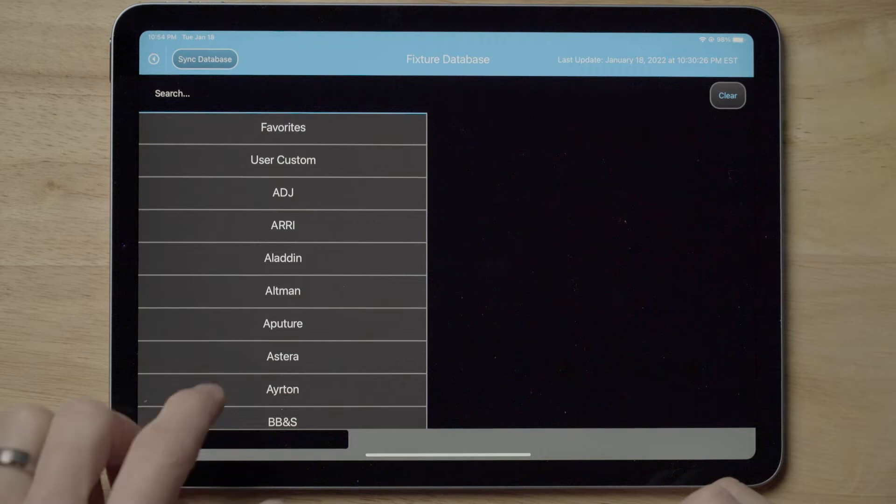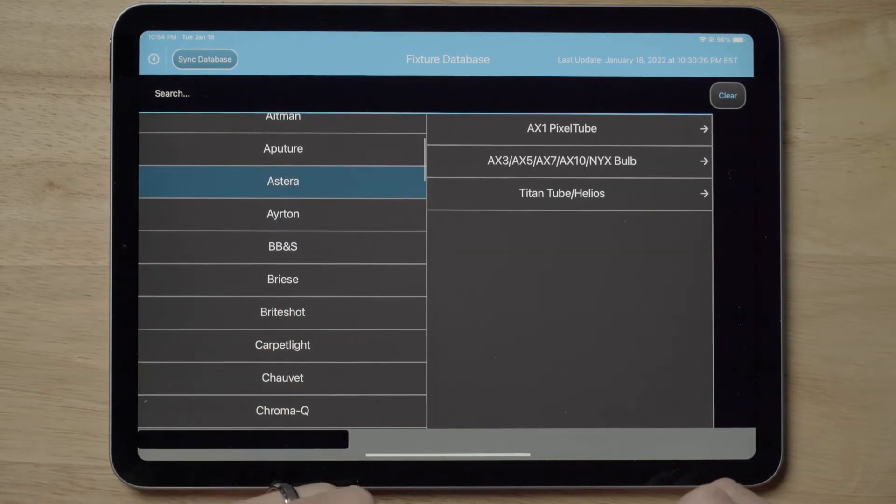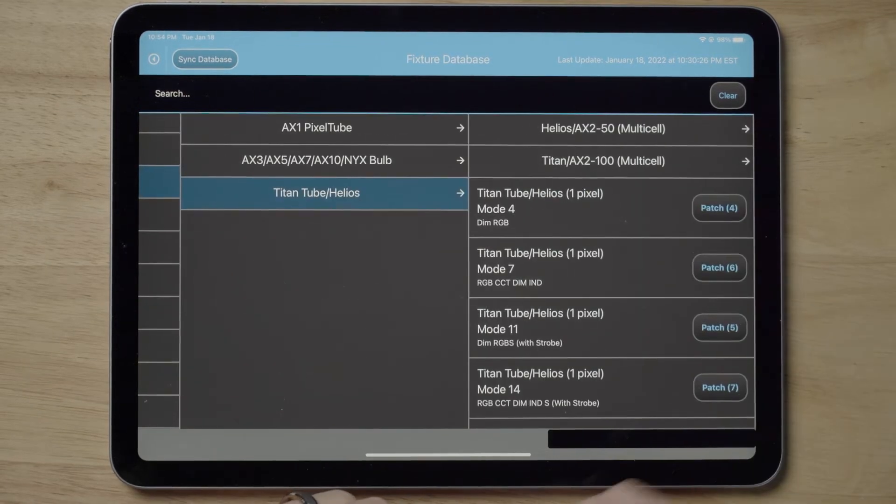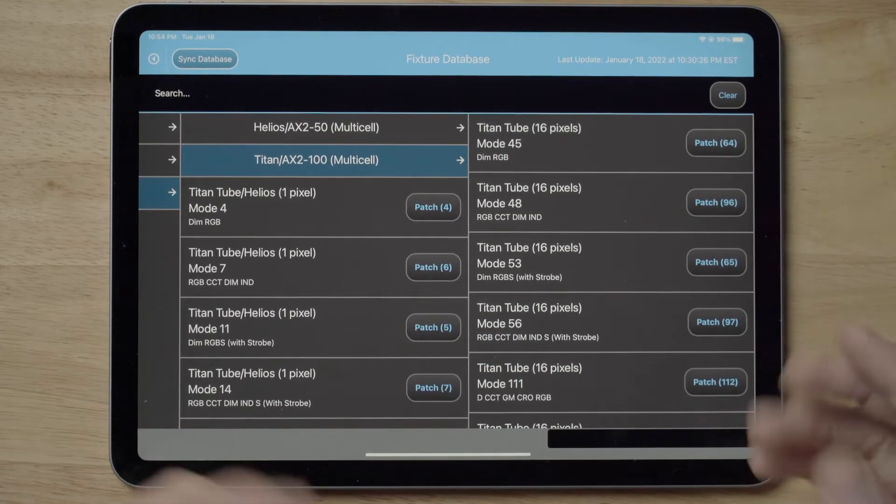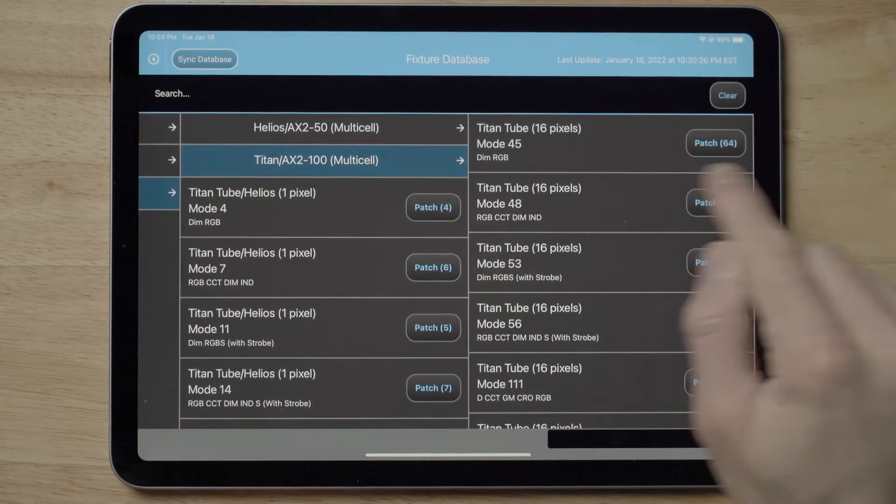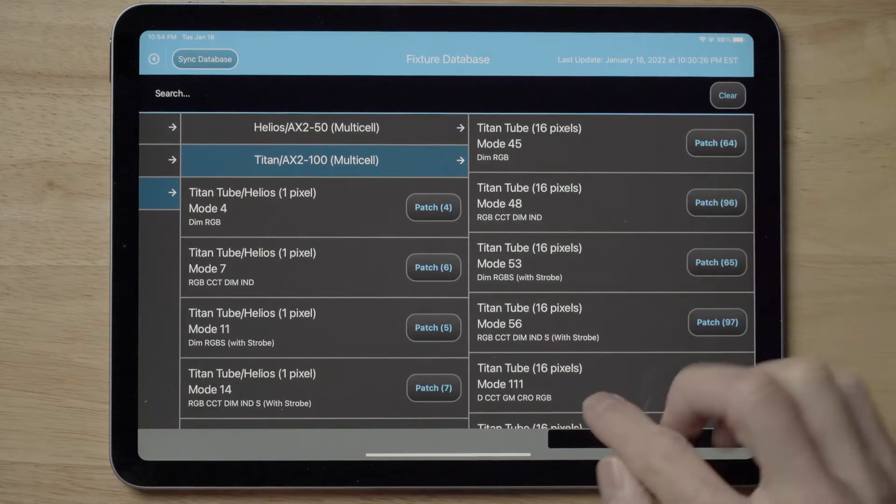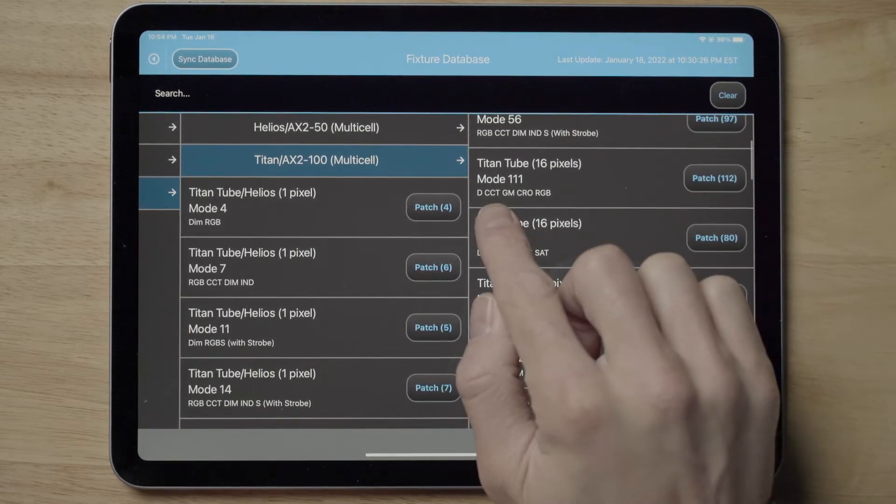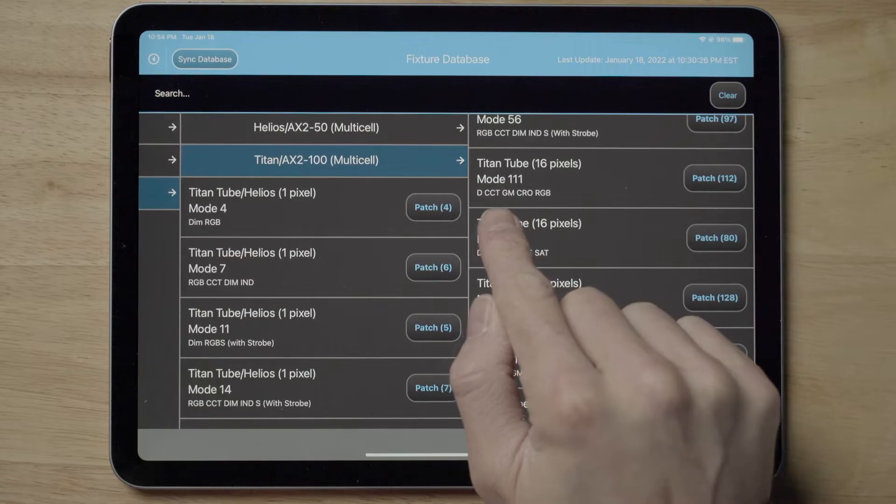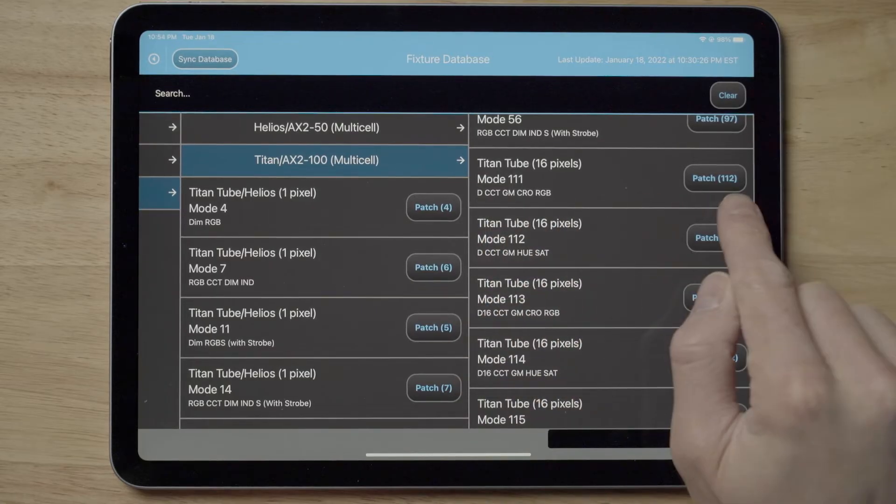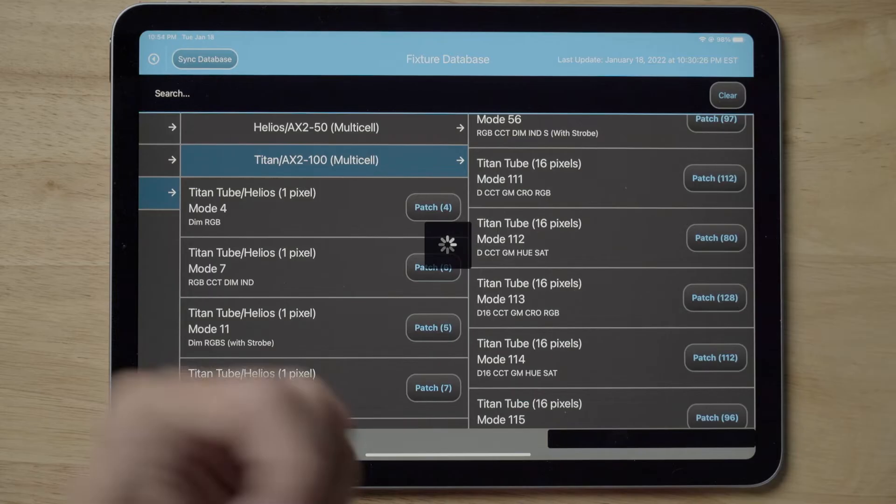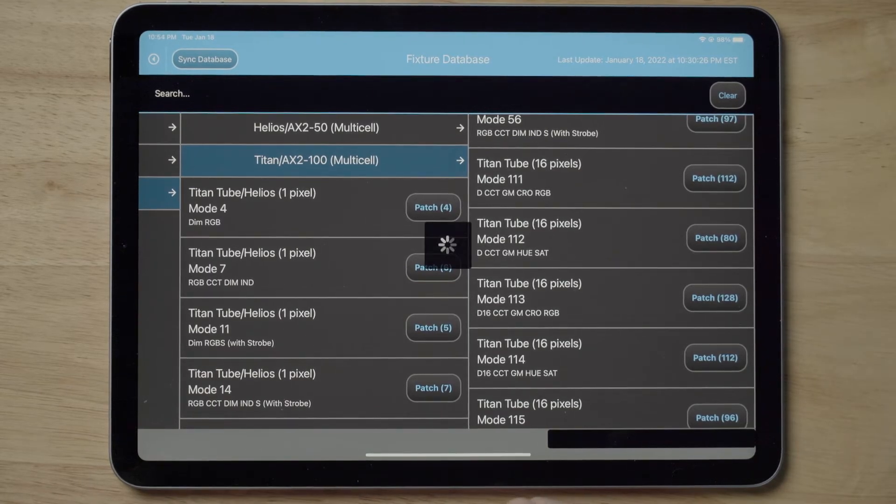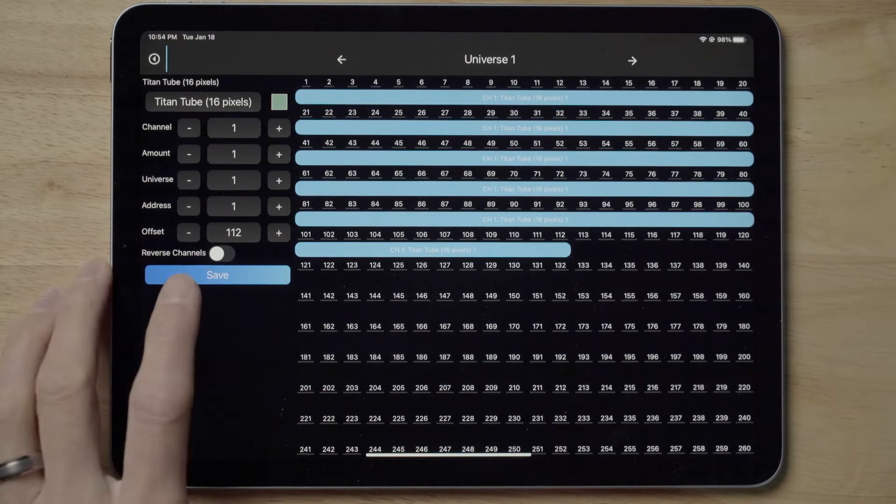I will tap add fixtures. Because I have nothing patched in my show, nothing is in my show fixtures. I will go to add from fixture database. If you haven't, get on the internet and update by syncing the database. I'm going to navigate to Astera Titan tube. We're going to go into the multi cell profile. I'll show you that dim RGB is only 64 addresses compared to the more film friendly version, mode 111, which is 112 addresses.